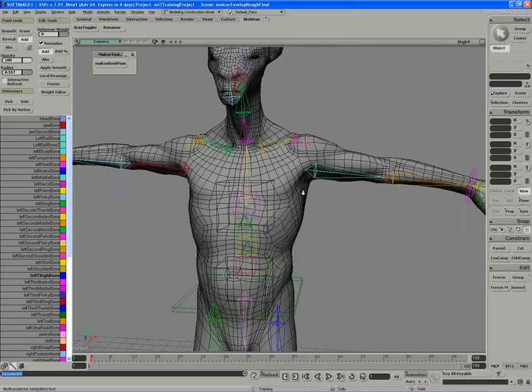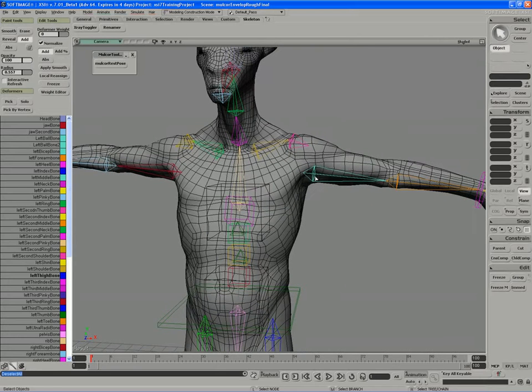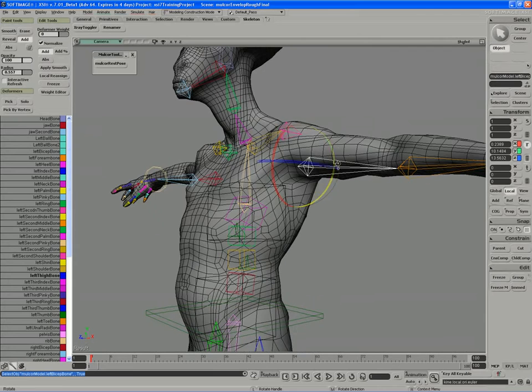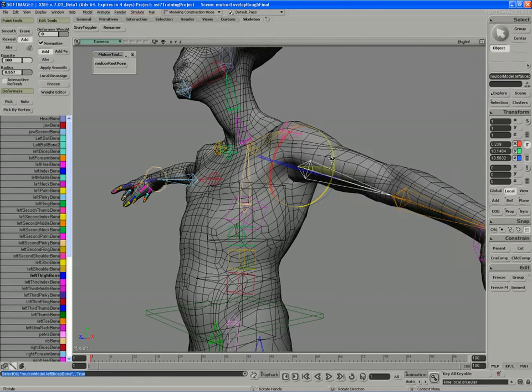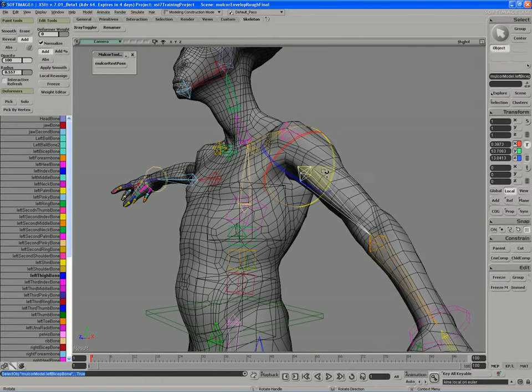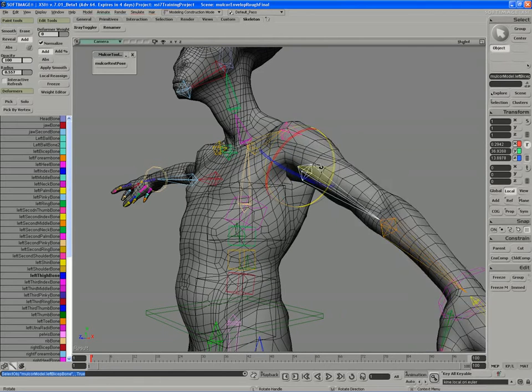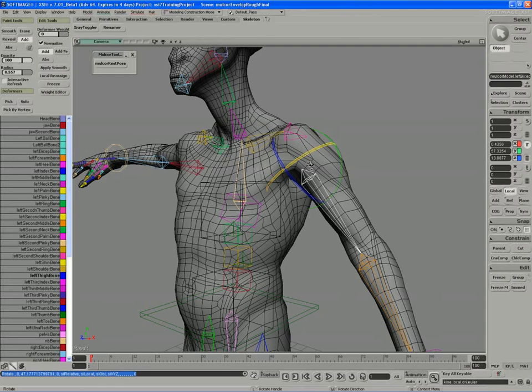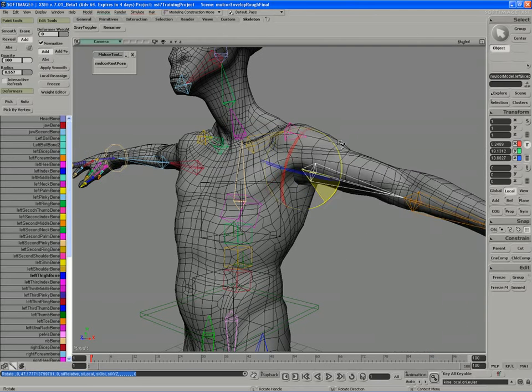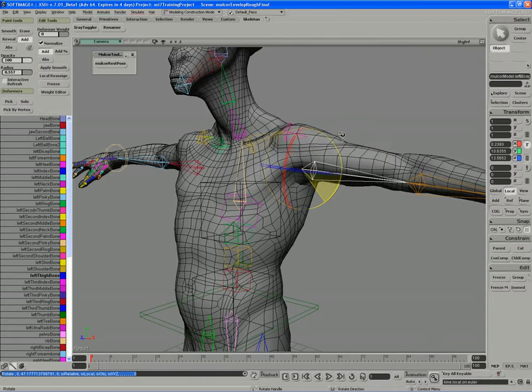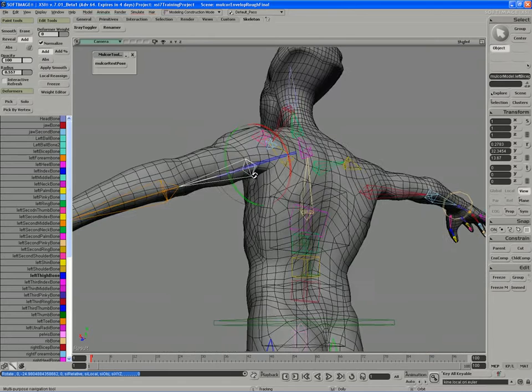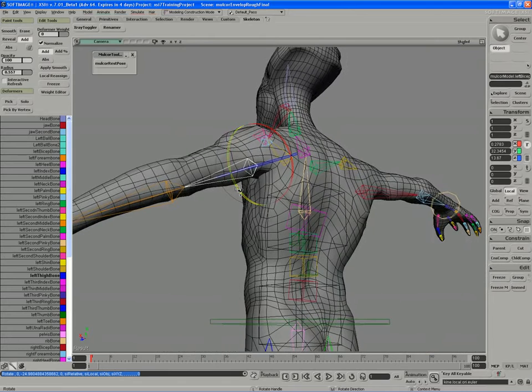So moving on to the arms and shoulders, if I take the bicep bone and I rotate it, the blending could be smoothed out up along the top here, which I'll do in a moment, but I can actually see the armpit kind of caves in a little bit.